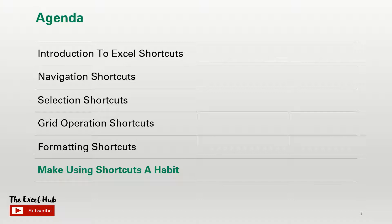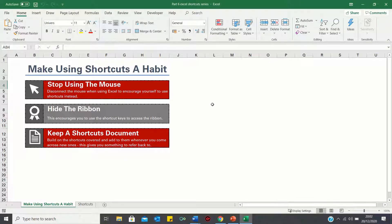Hi everyone and welcome to the last video of the Excel Shortcuts series. In the previous videos we looked at various types of shortcuts including navigation, selection, grid operation and formatting. These categories contain what I believe are the most useful shortcuts in Excel. If you've watched the previous videos you may now be asking yourself how can I get into the habit of using these shortcuts. This is the purpose of today's video where I'll cover tips and tricks to make using shortcuts a habit.